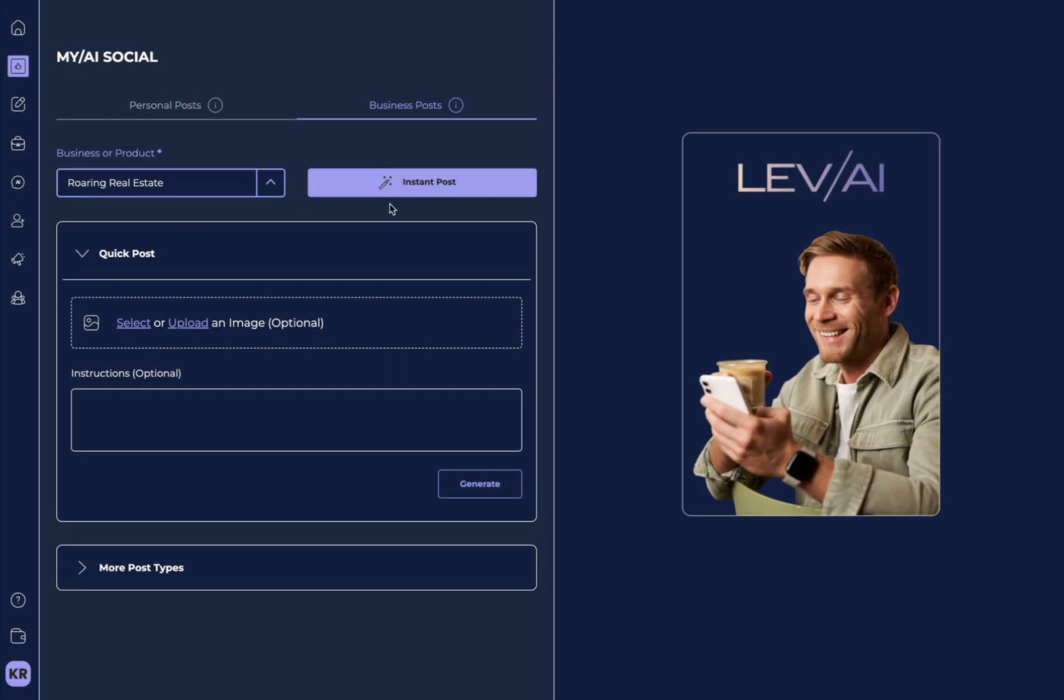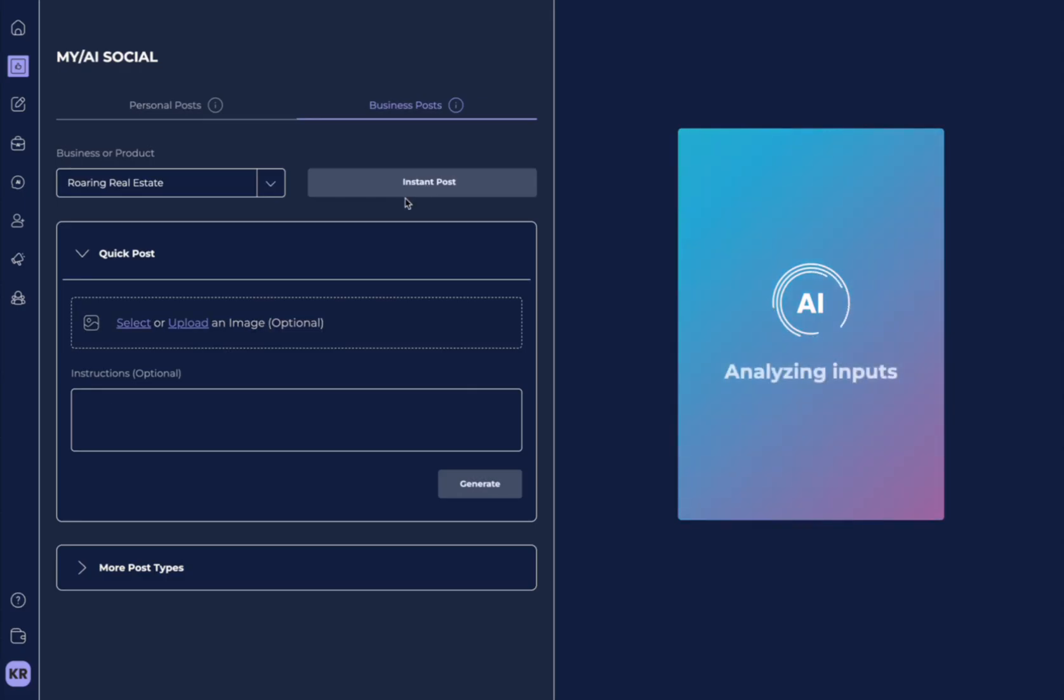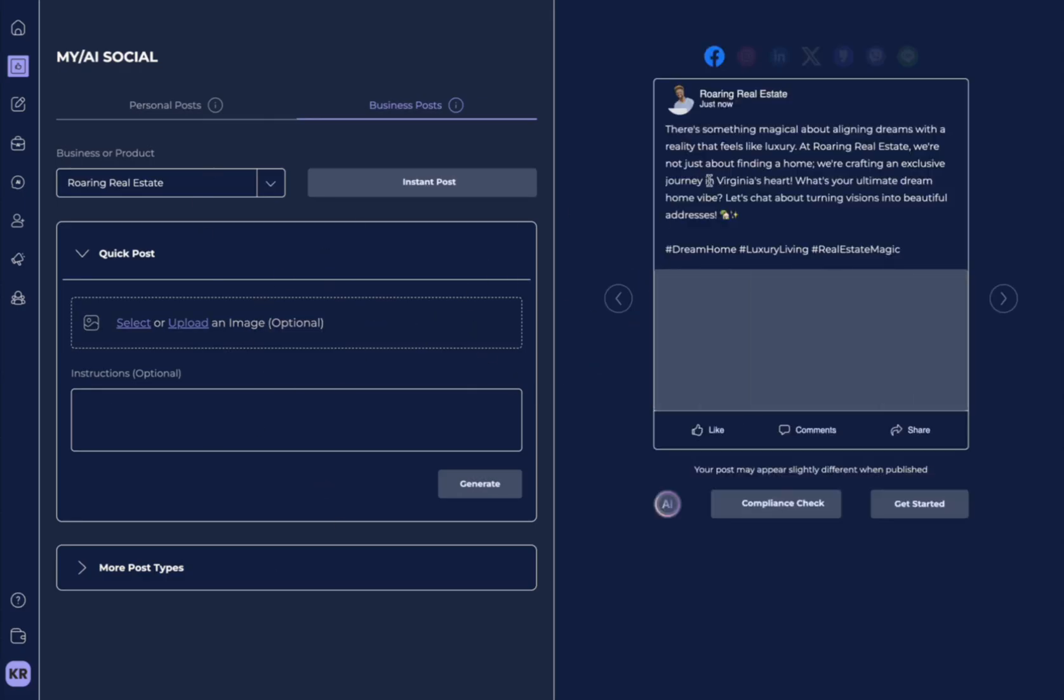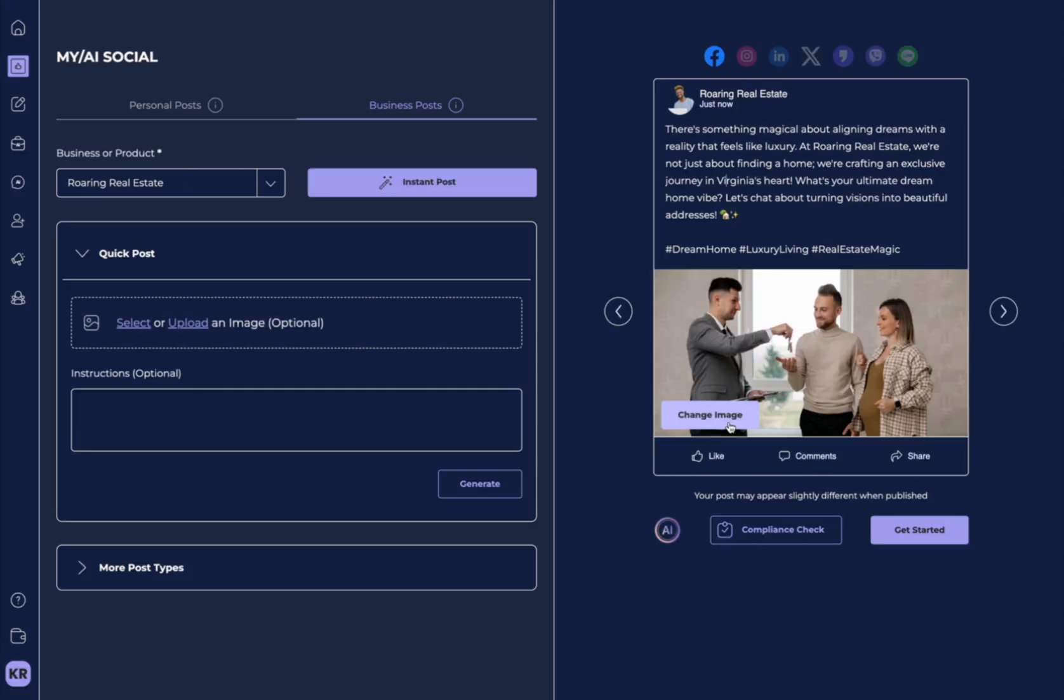I have a business here that I can select and we can create an instant post. This is my roaring real estate business, which is about my business in Virginia where I'm a luxury real estate agent. Now, you can do the same thing where you can hit instant post and you'll see the information that Lev AI pulls on to generate your post is specific to this business. And you can see it's actually selected an image that's specific to real estate.